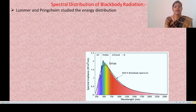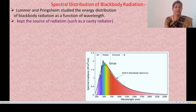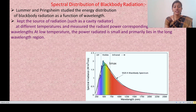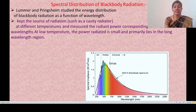Lummer and Pringsheim studied the energy distribution of black body radiation as a function of wavelength. They kept a cavity radiator at different temperatures and measured the radiant power corresponding to different wavelengths. At low temperature, the power radiated is small and primarily lies in the long wavelength region.